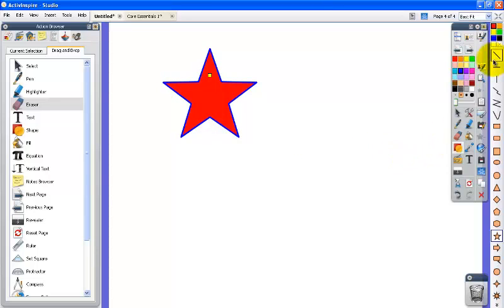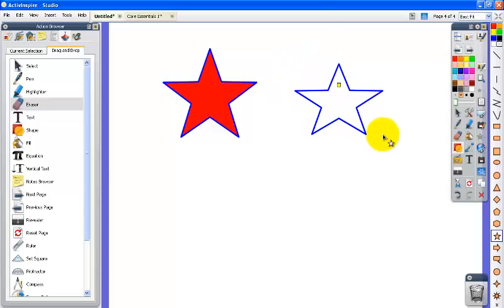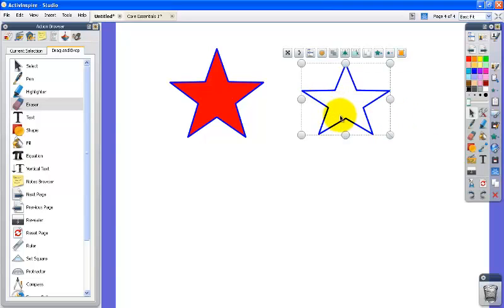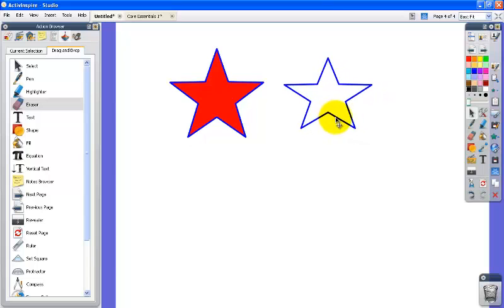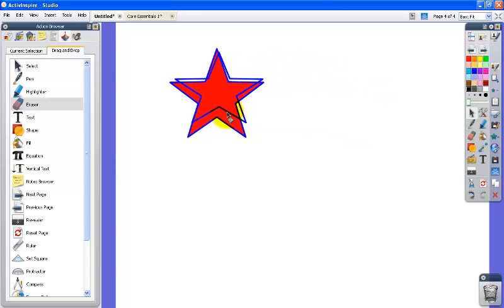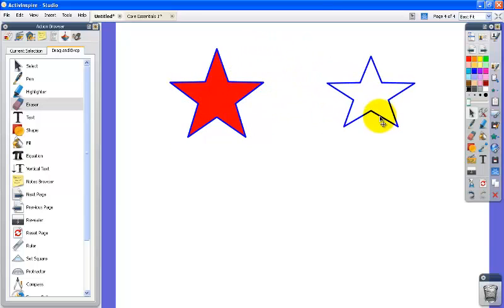I'm going to make another one with a transparent background just to show you what that looks like. When you drag that star with the transparent background on top of another one you can see that you can see through it. So that's the X and the fill color.